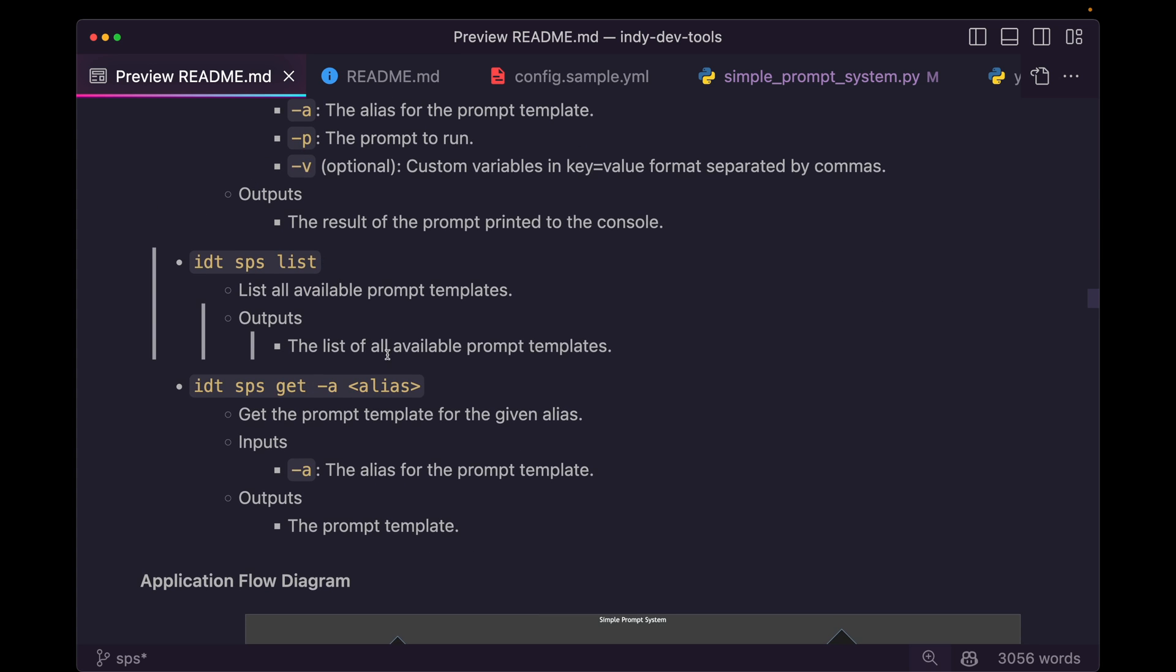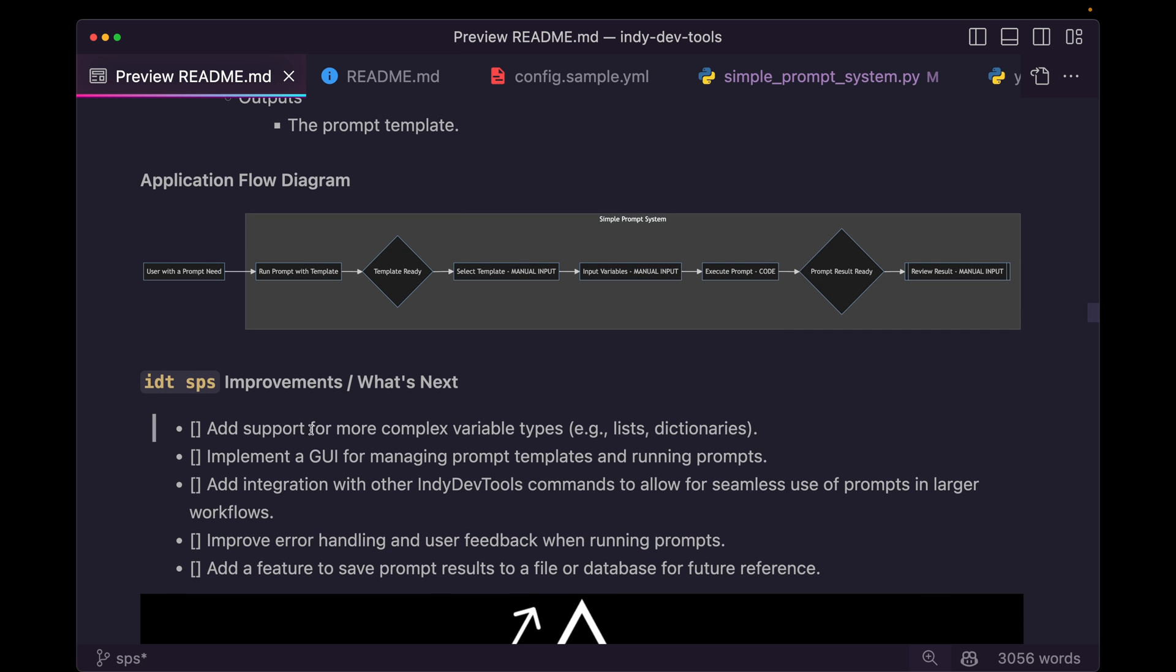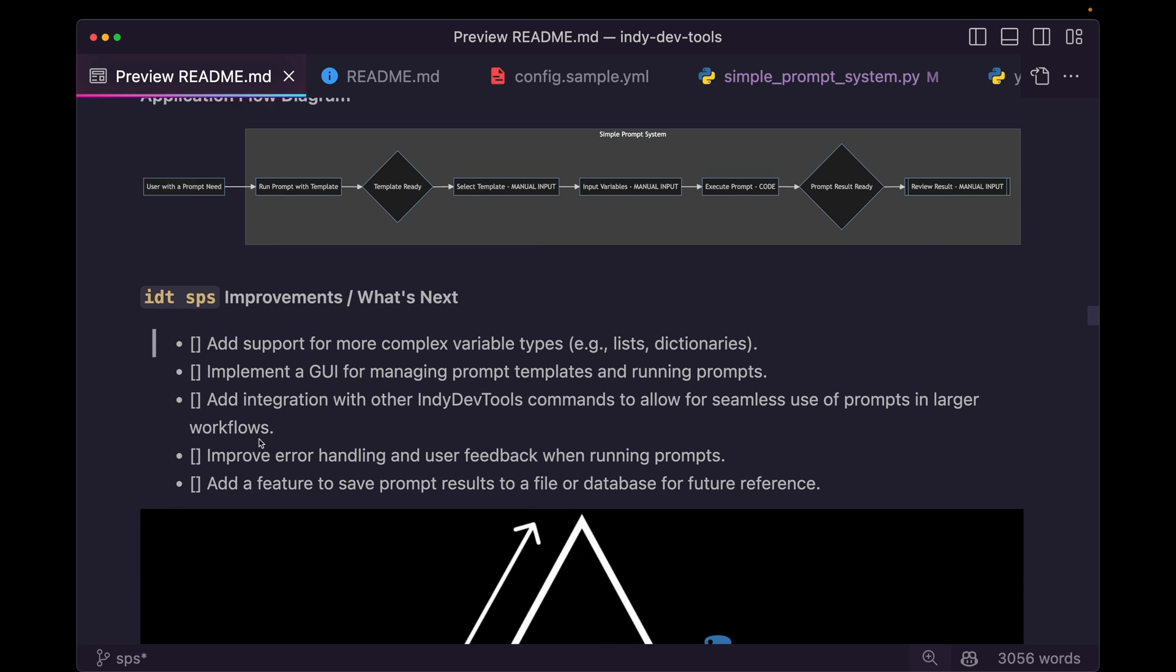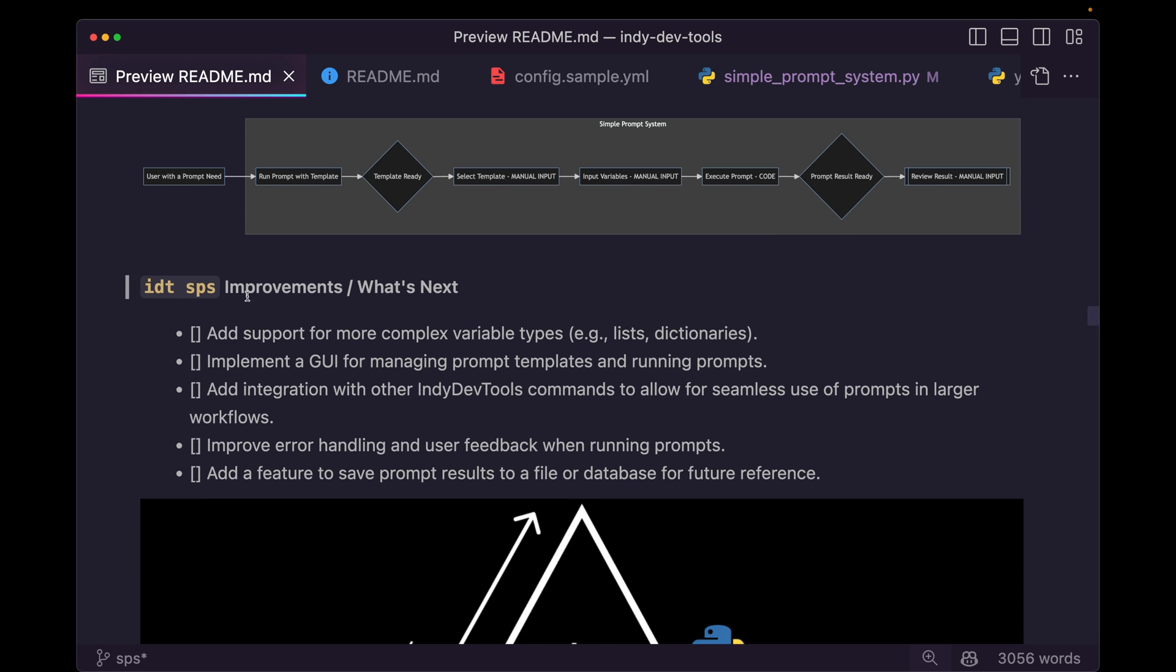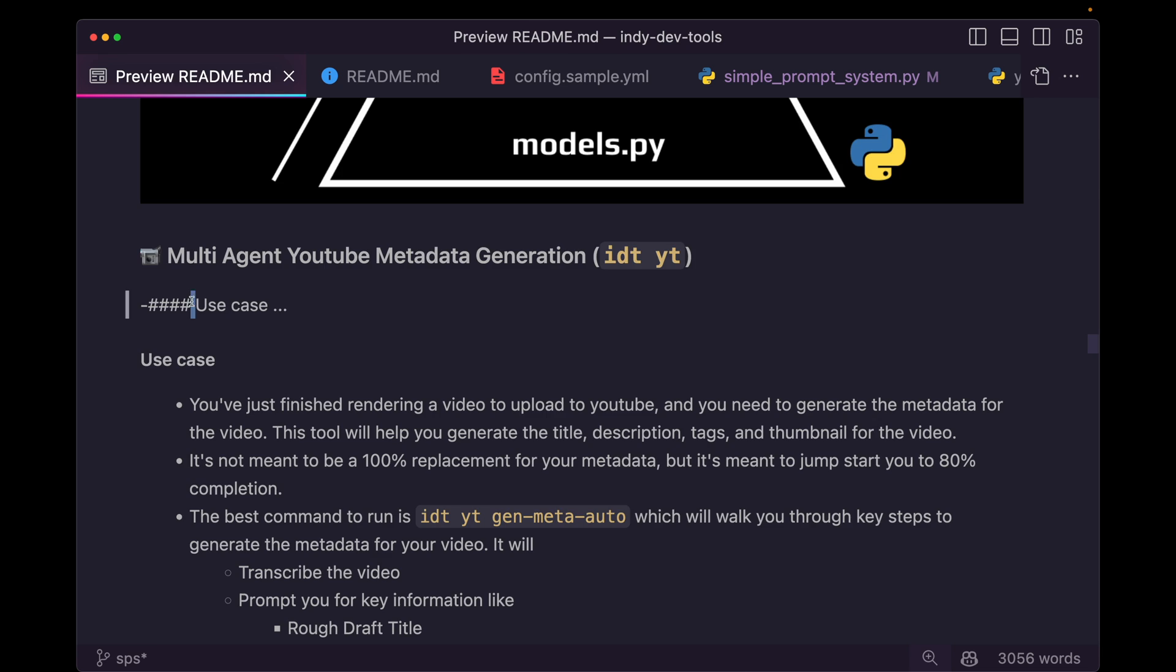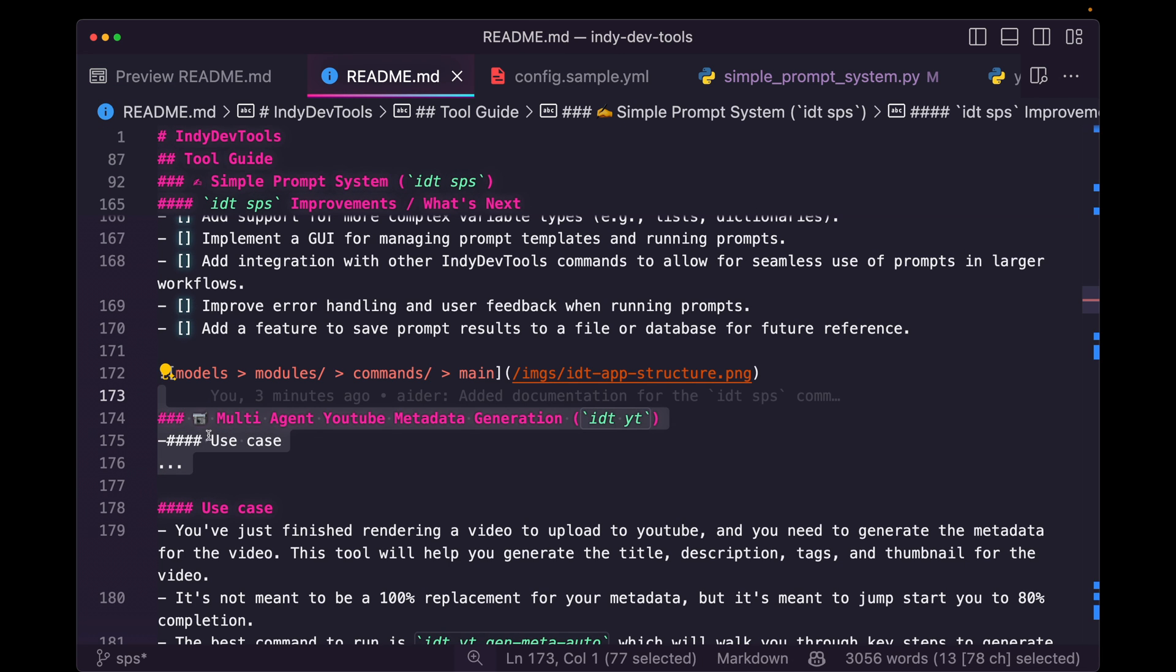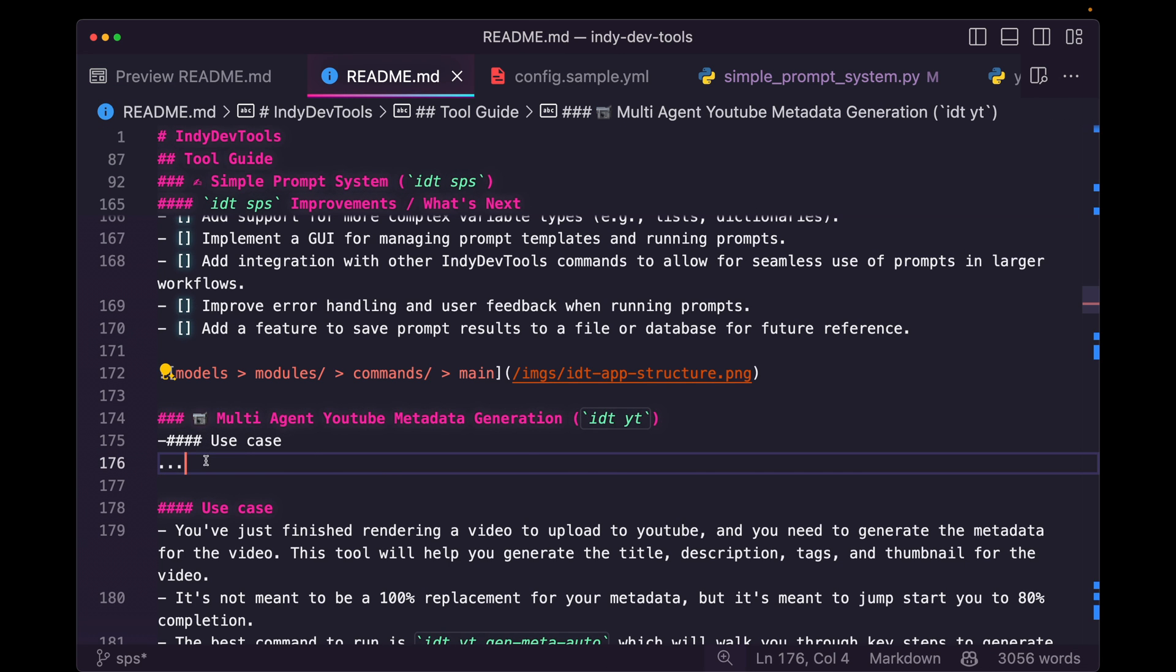It's got the list. And then it has that get, and then it created this diagram for us. That's very interesting. It's not exactly right, but still kind of useful. And then it also listed some improvements here for us. Nice. Not bad. Kind of blew up our multi-agent YouTube metadata generator content. It just overrode and placed these dots here. That's totally fine.